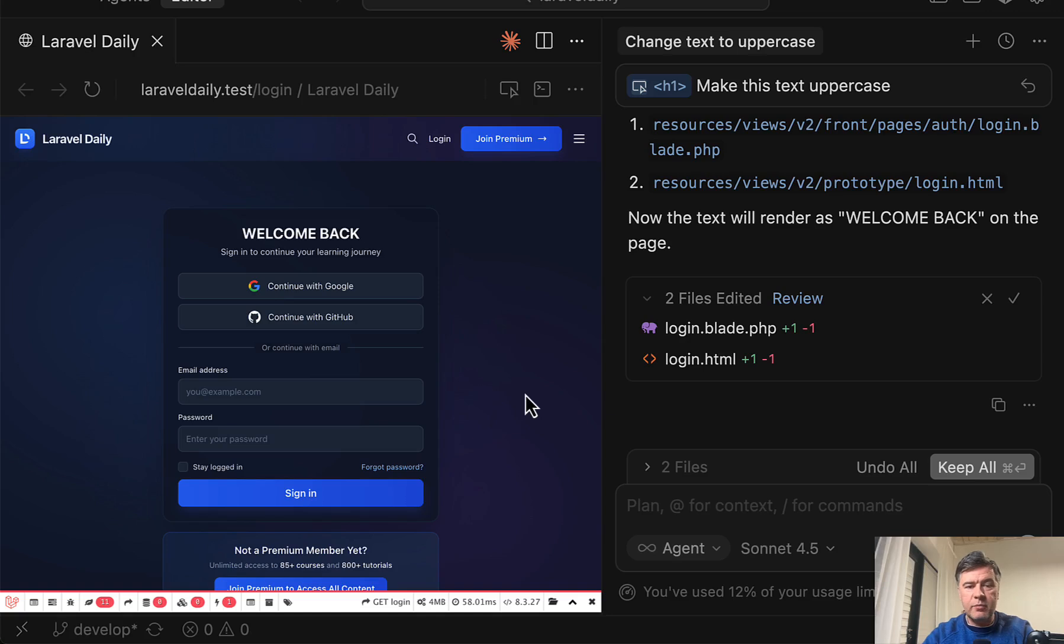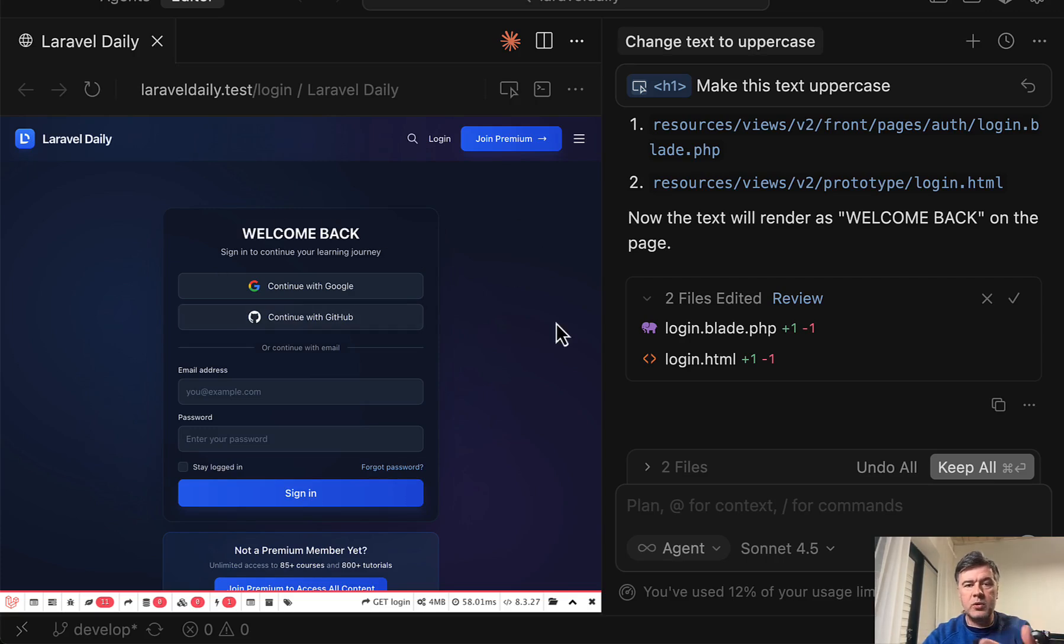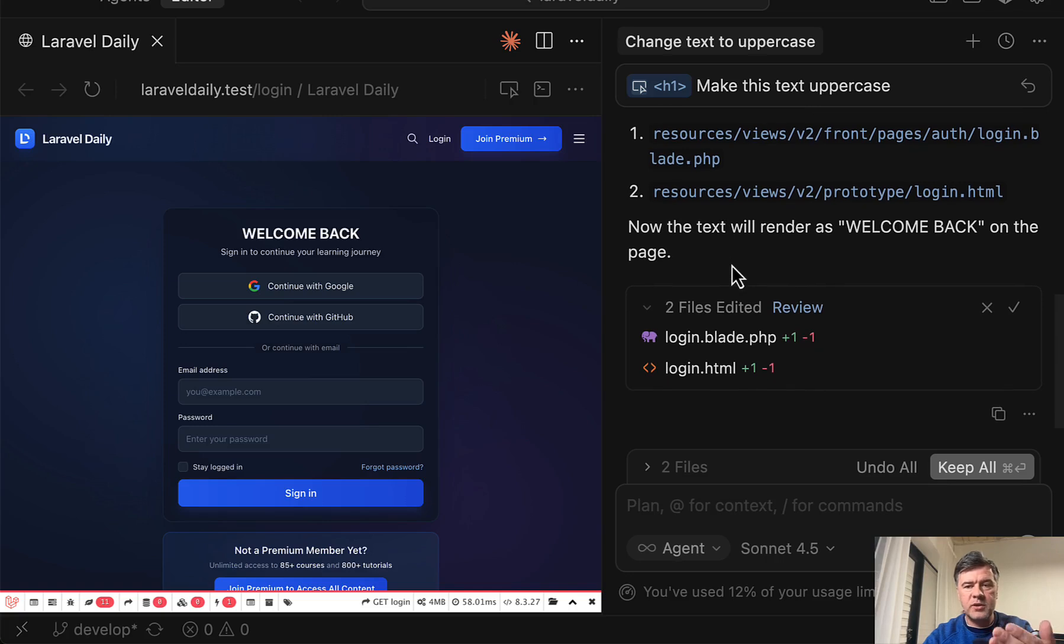Then instead of prompting like on the login page, there is a text and then change something in that text of heading, you can now actually show visually to cursor pointed to the specific element and then the prompt will try to be translated into your specific code base.